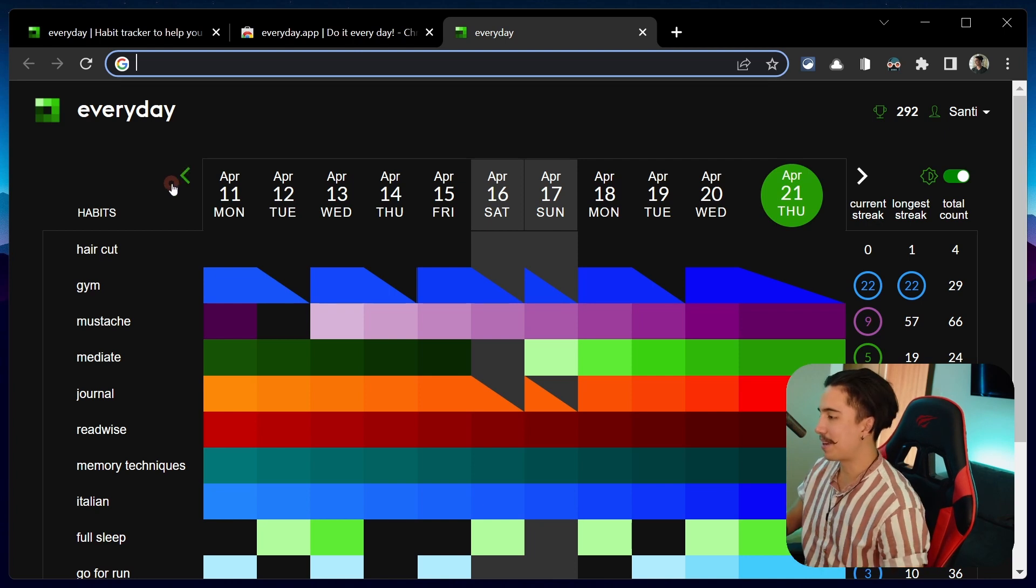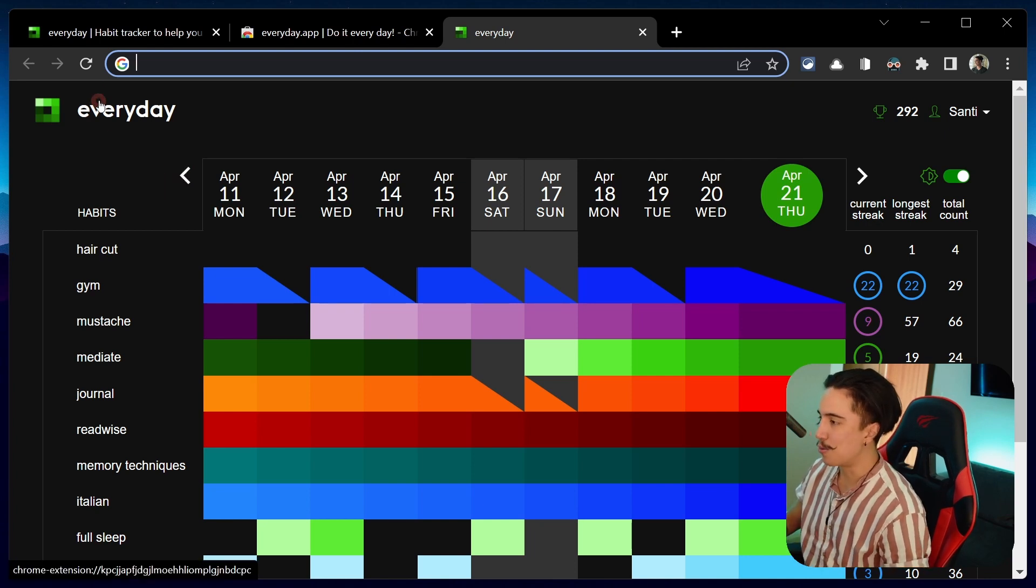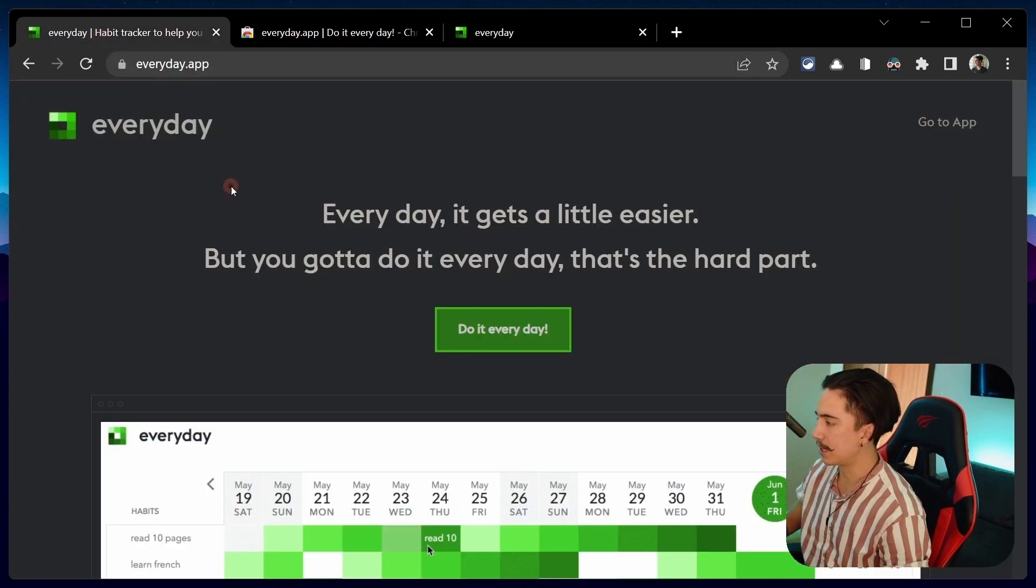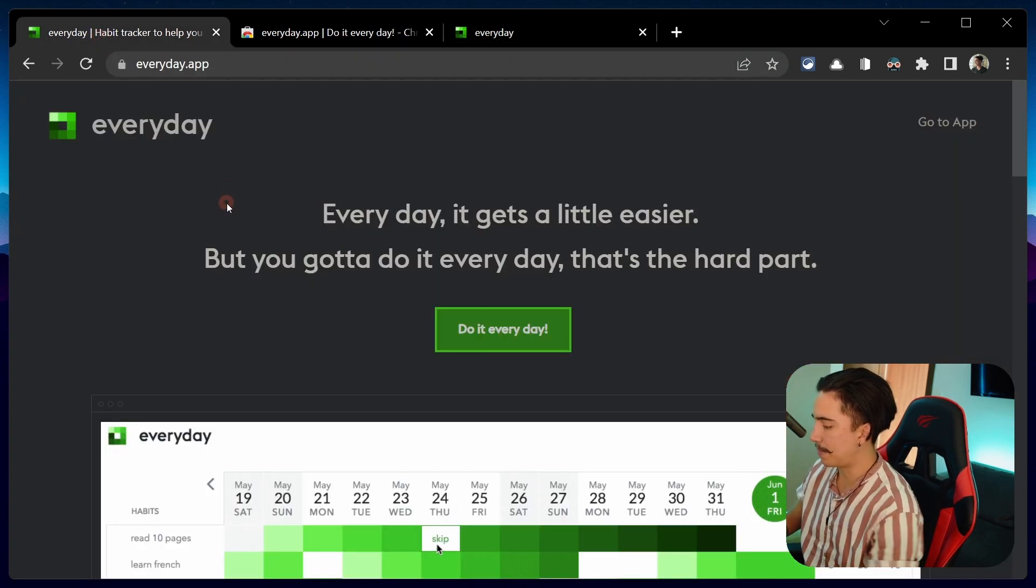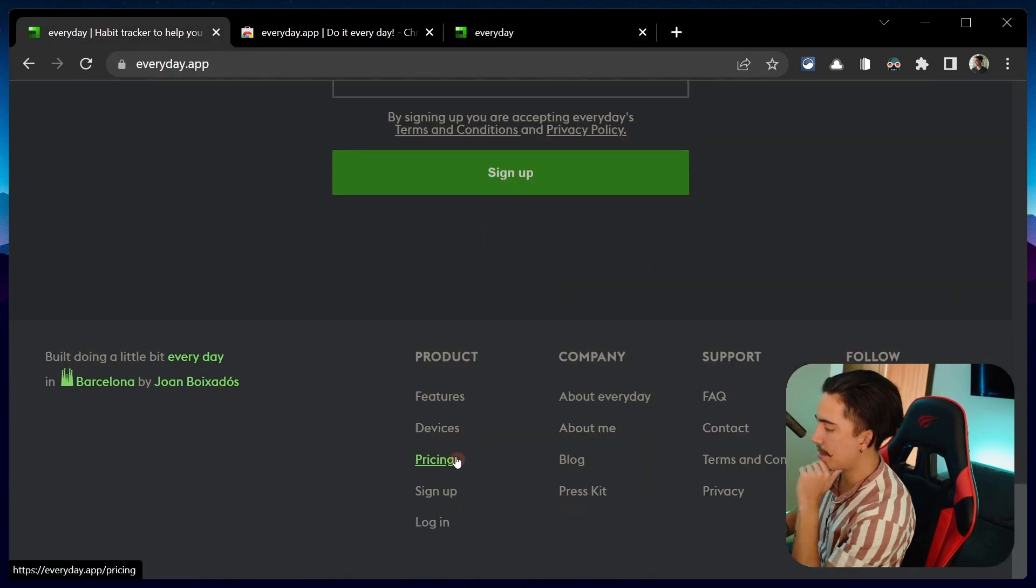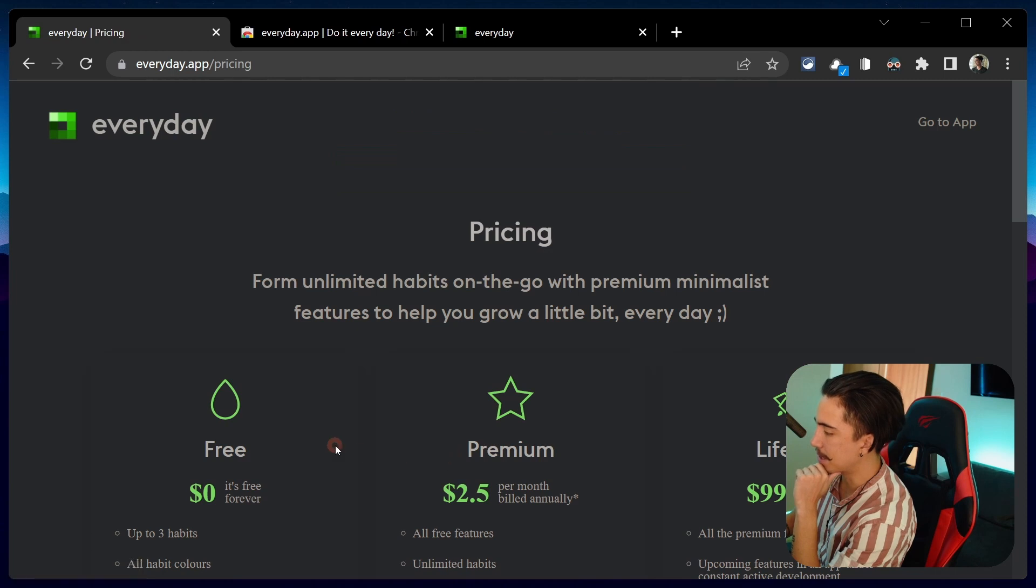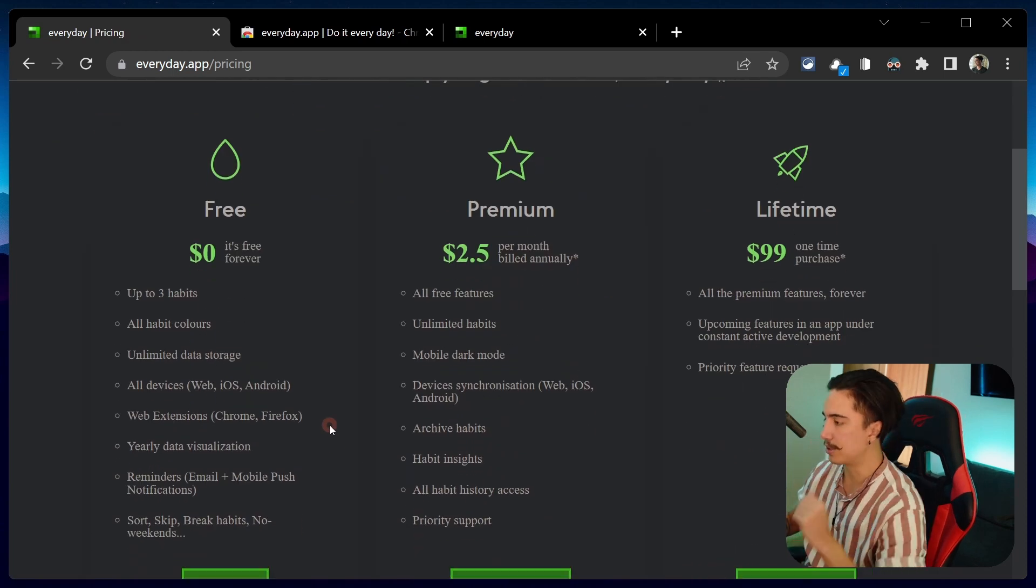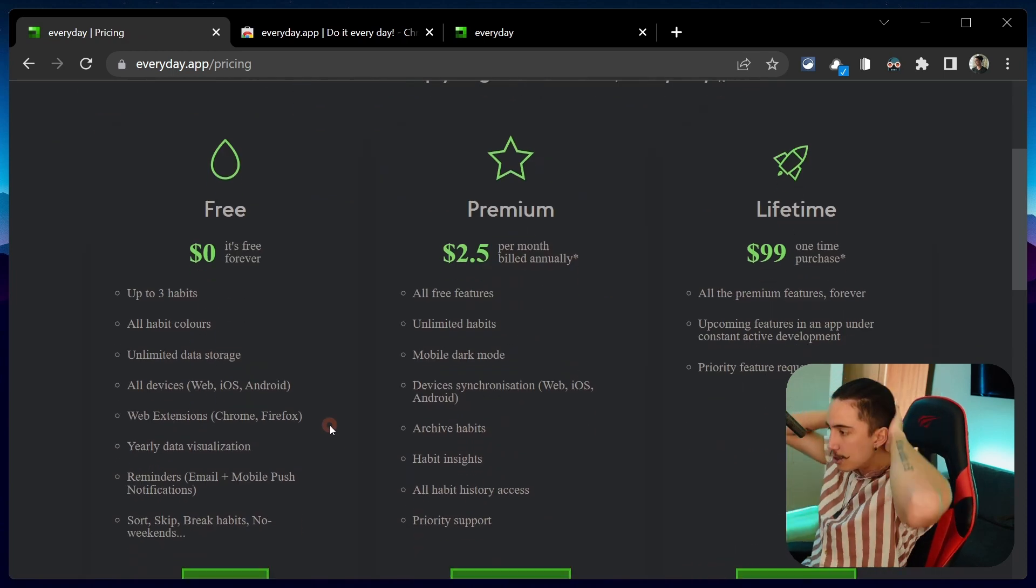Great so now that you have an understanding of how it works let's definitely take a look at the main page and see the pricing because that of course is going to be important if you're going to use this app or not.